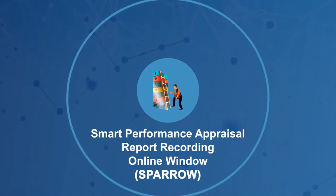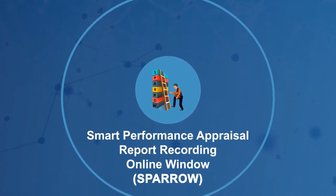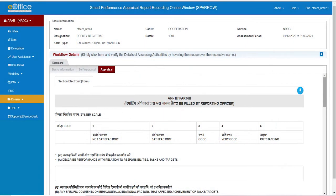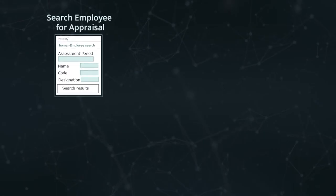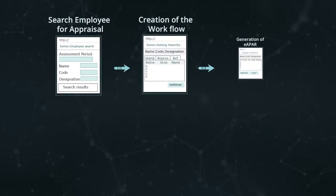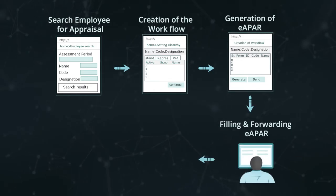Smart performance appraisal report recording online window (SPARROW): a web-based application for processing of annual performance appraisal reports. It helps in reducing delays in submission and processing of APARs, ensuring transparency.